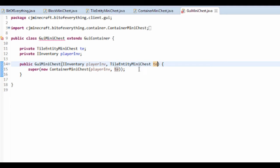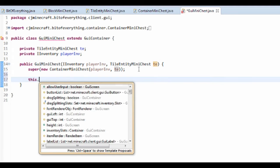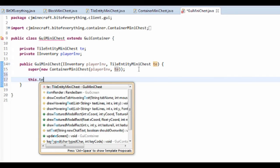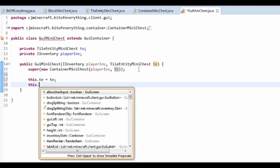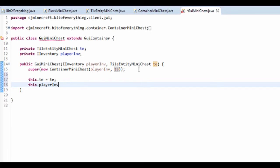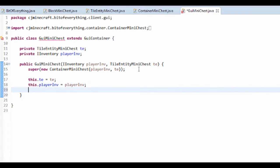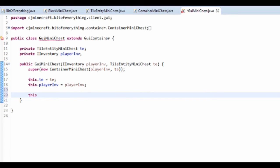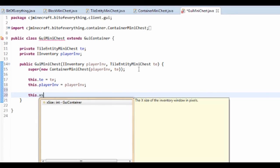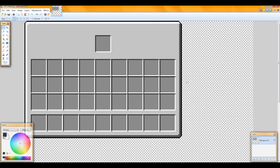We take those in the constructor as iInventory playerInventory and TileEntityMiniChest TE. Then initialize them: this.TE = TE and this.playerInv = playerInv.